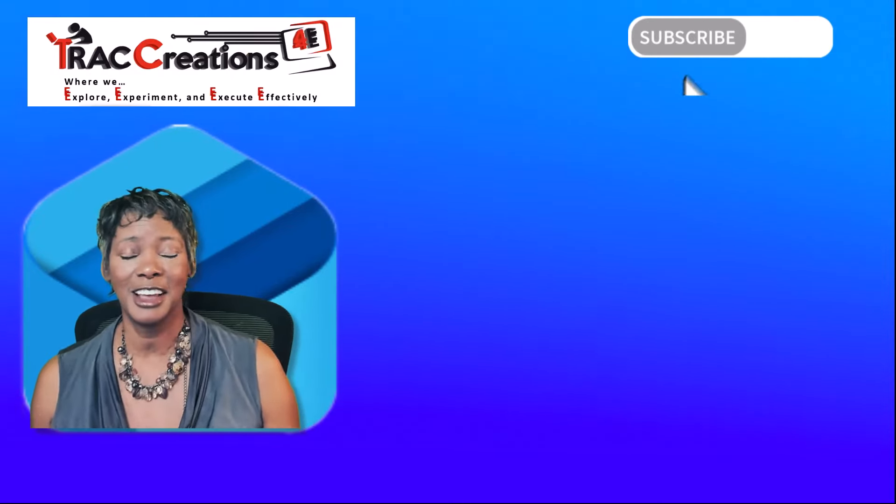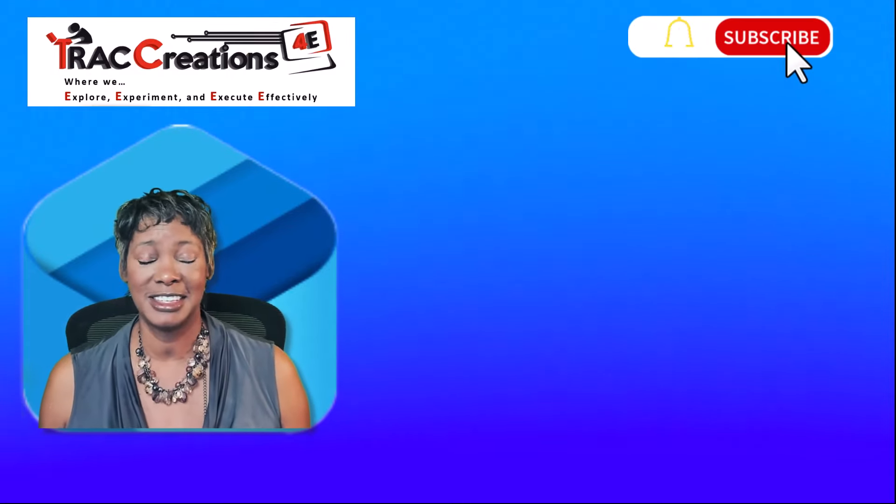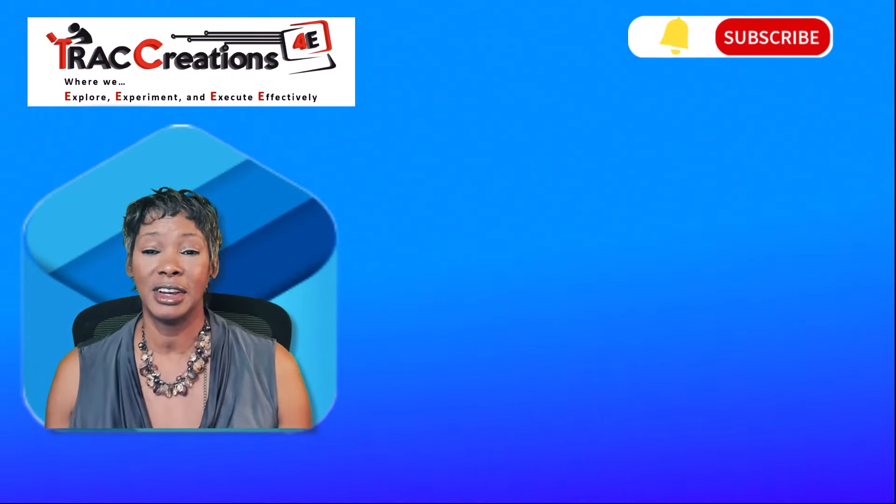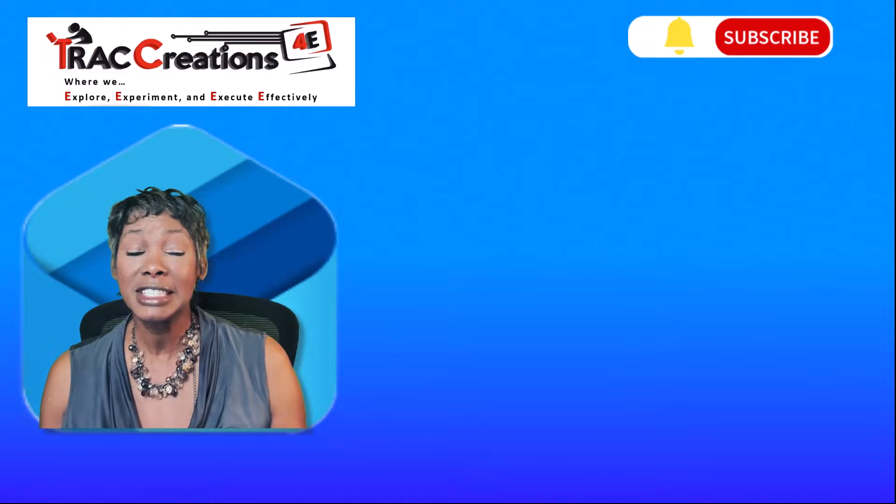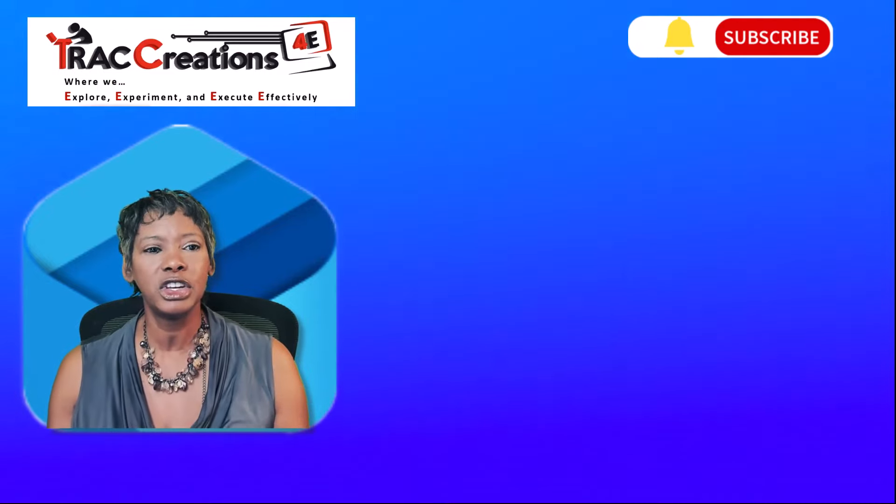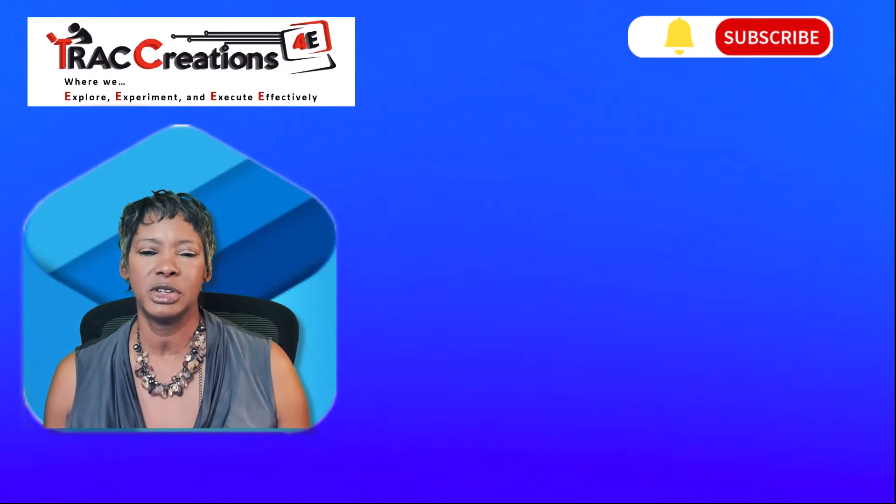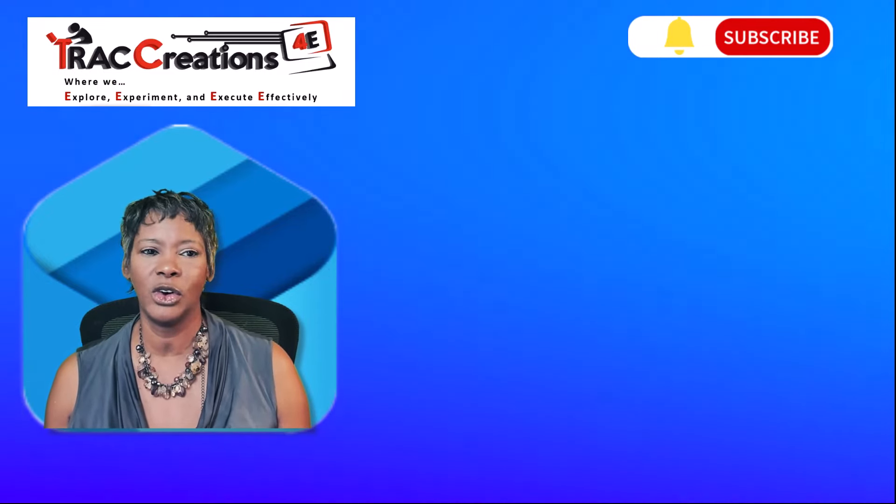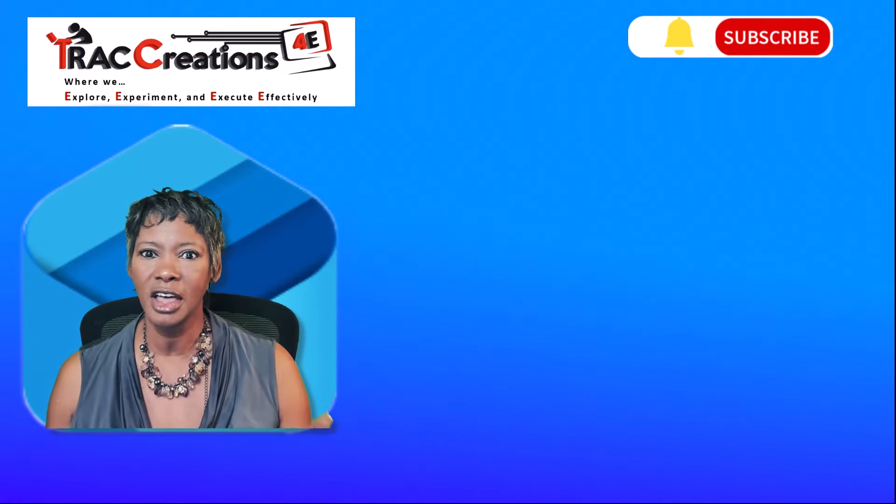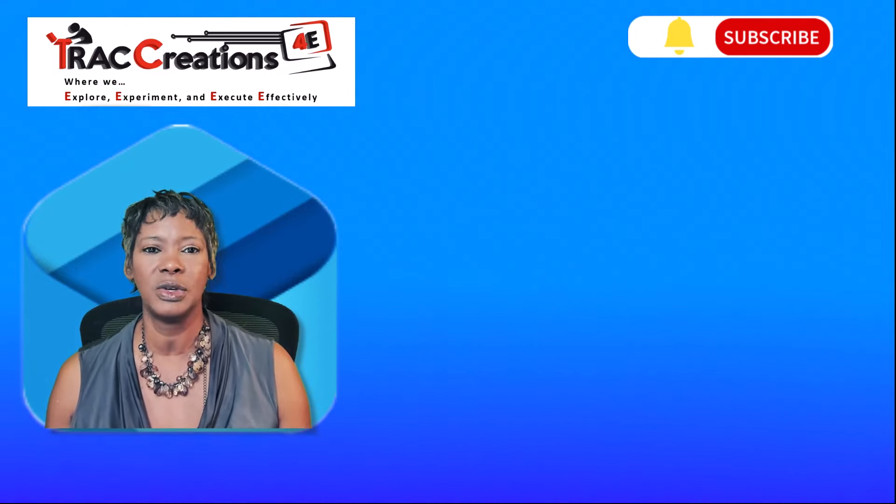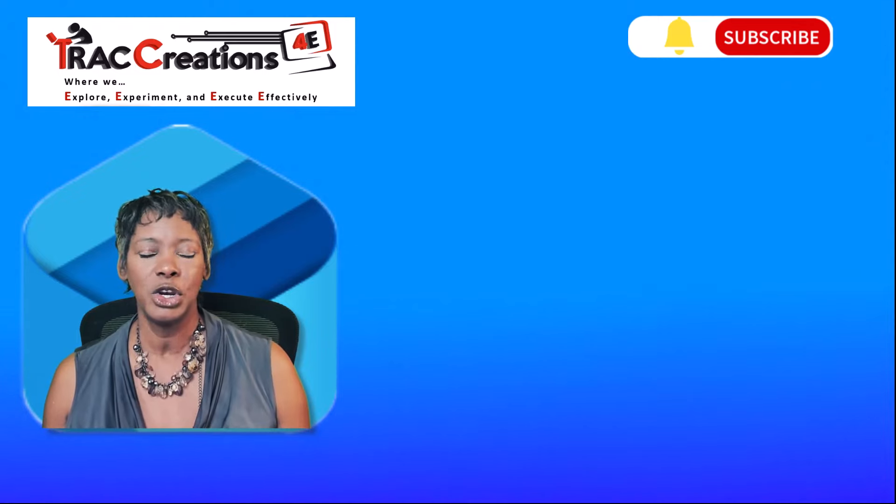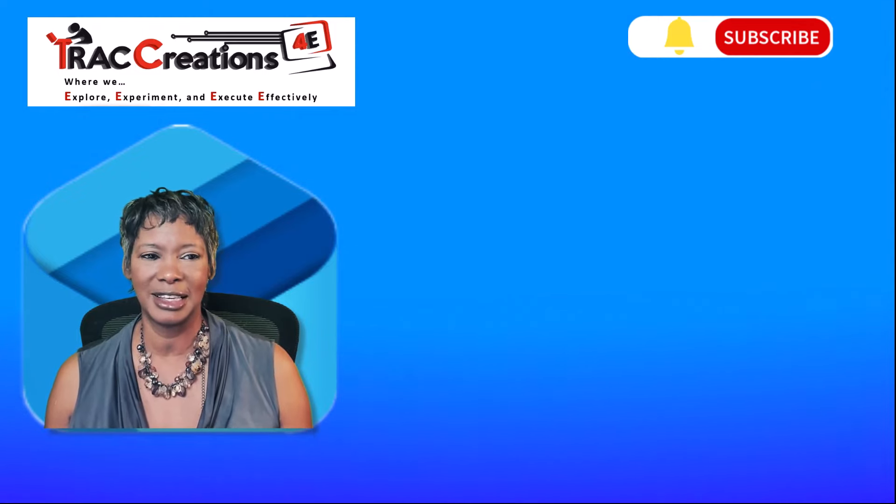Well that's all I have for you today. If you like what you've seen today, make sure you subscribe to my channel and watch other videos in the new Outlook playlist.